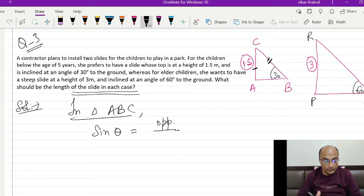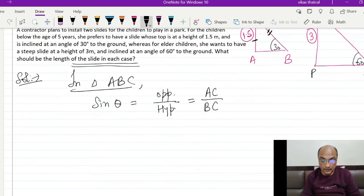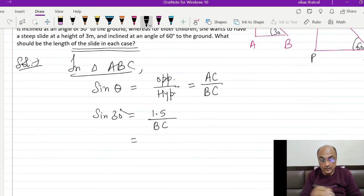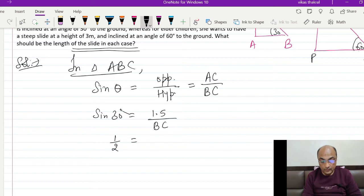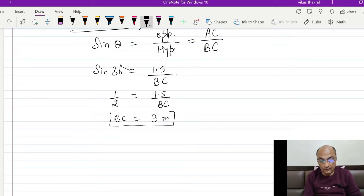Opposite side का नाम AC है और BC is considered as hypotenuse of this triangle. Theta given है 30°, तो sin 30 = AC/BC = 1.5/BC. Sin 30 की value है 1/2, तो 1/2 = 1.5/BC. BC को cross multiply करने पर BC = 1.5 × 2 = 3 meters।